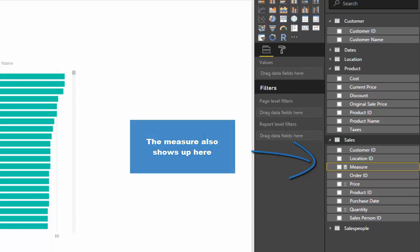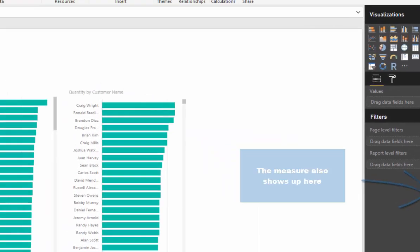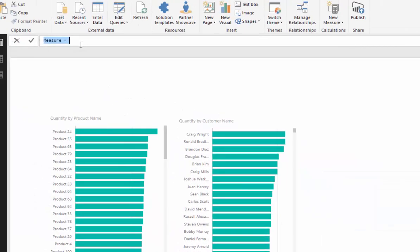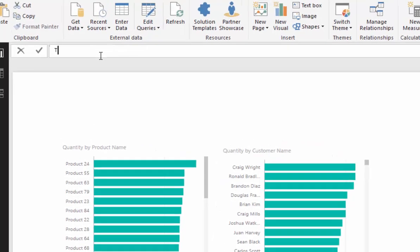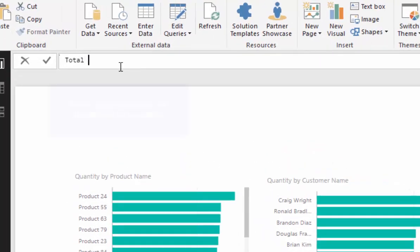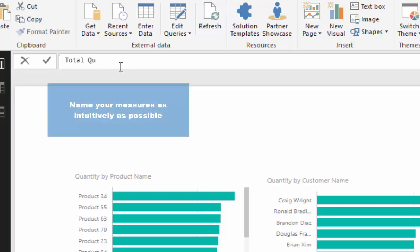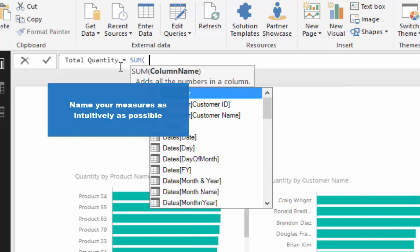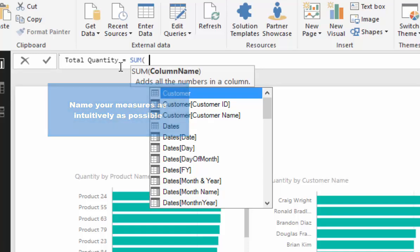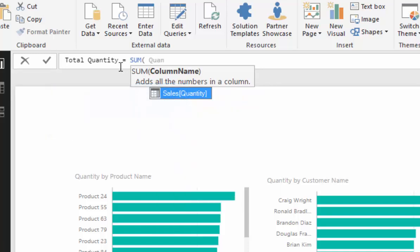The first thing we want to do is write a really simple measure. I'm going to count up in our sales data table. We have a column called quantity, so I'm going to create a measure called total quantity, and then I'm going to go sum quantity. All I'm going to do is type in a small amount of the column and then intellisense brings up the entire column name for me, then push tab and push enter, and now I've got my first measure.